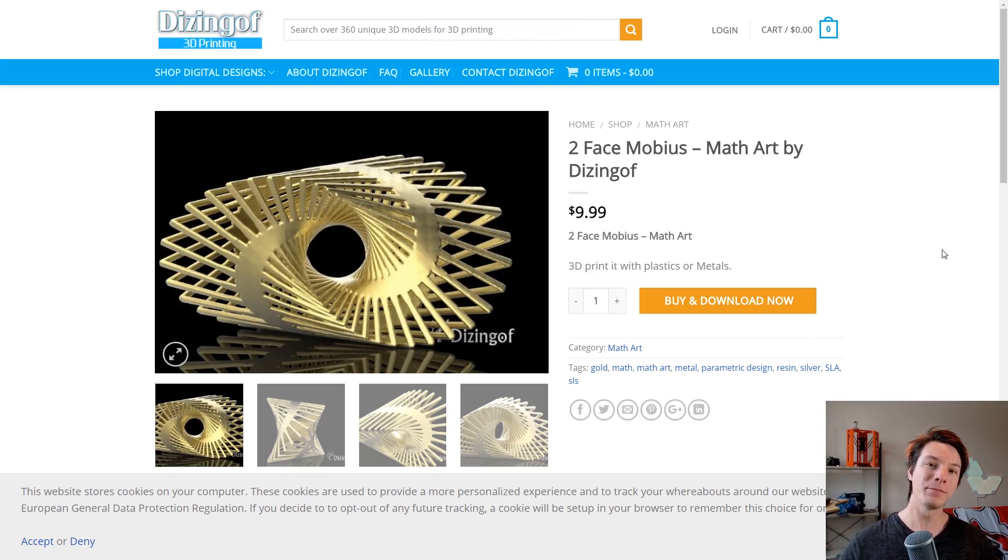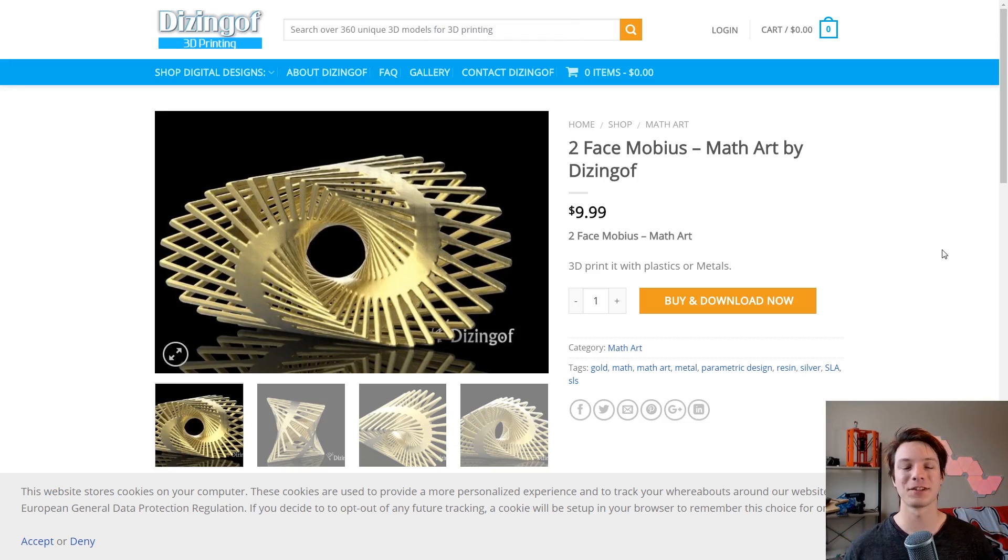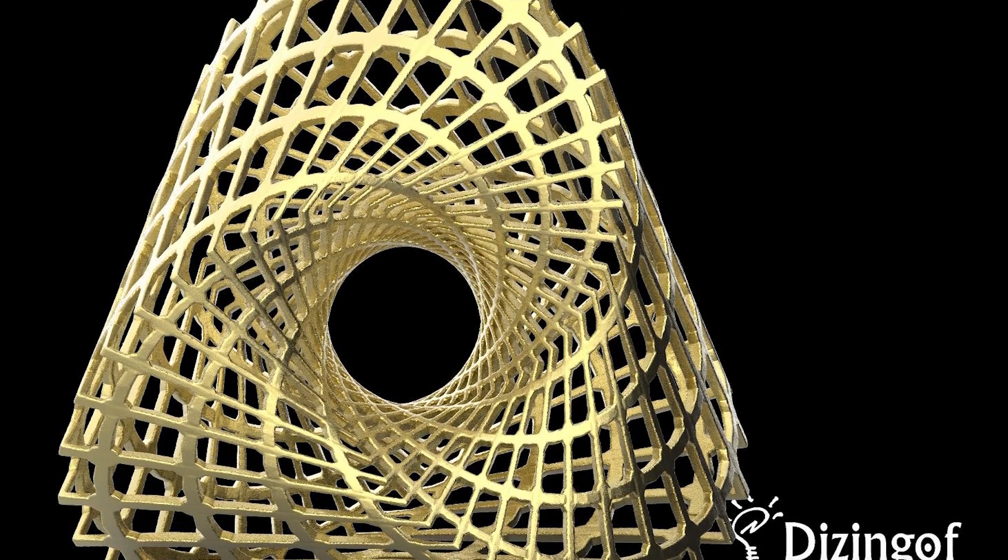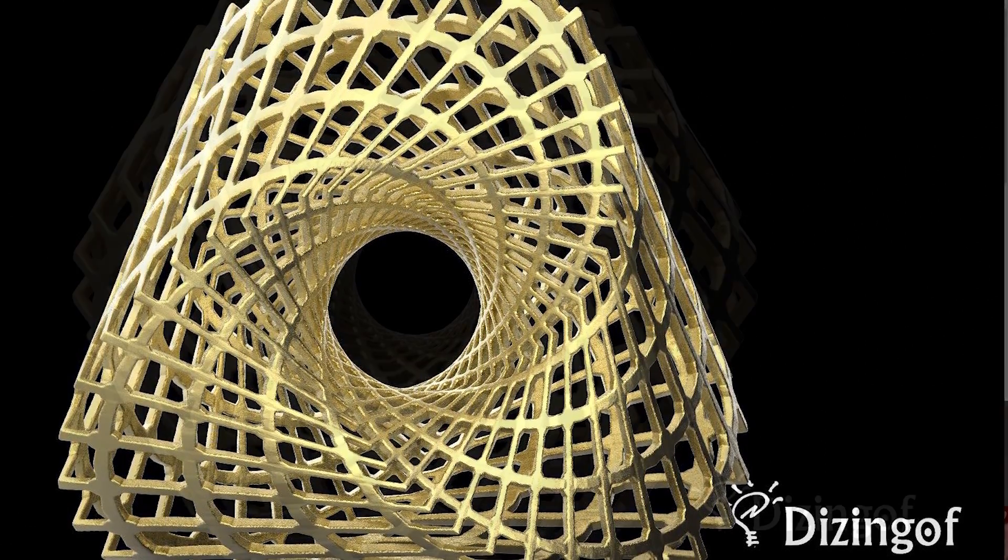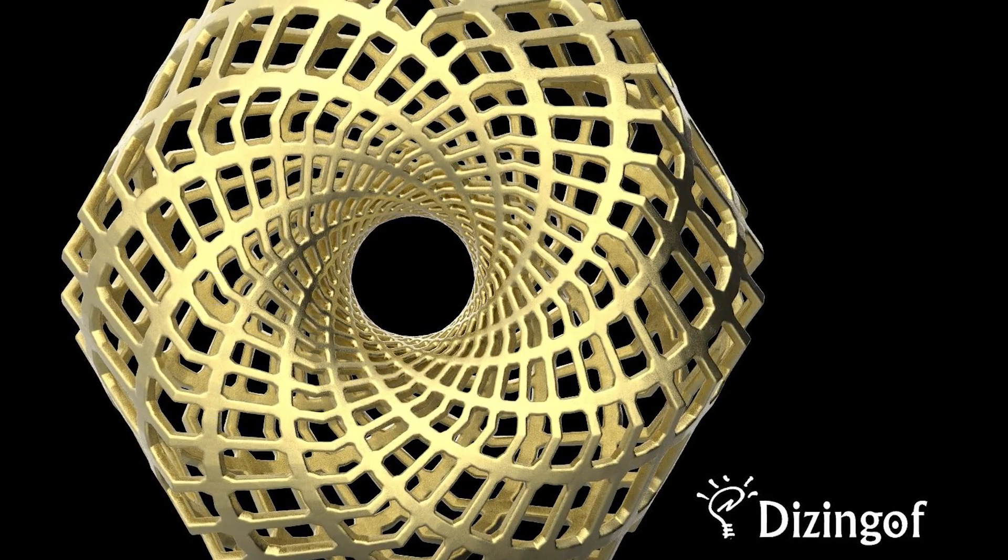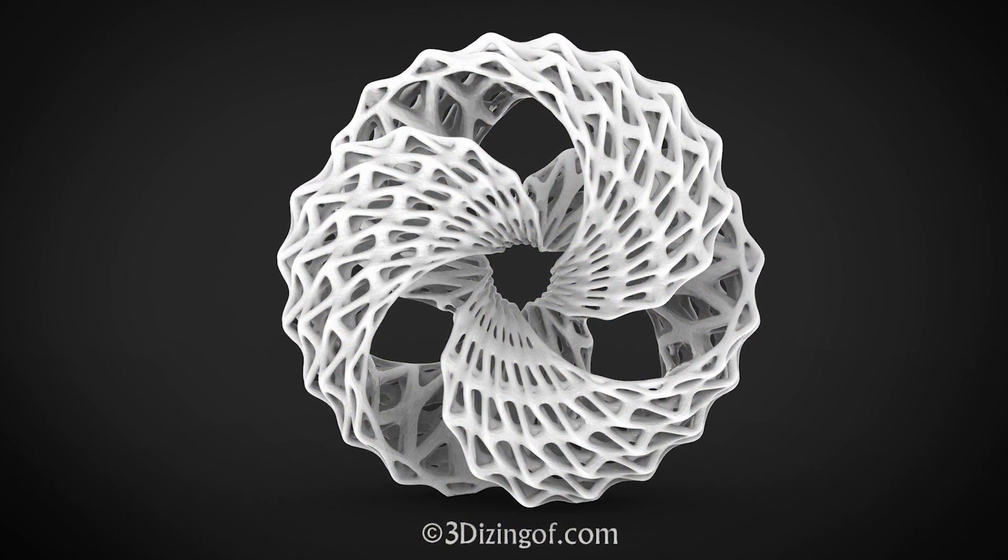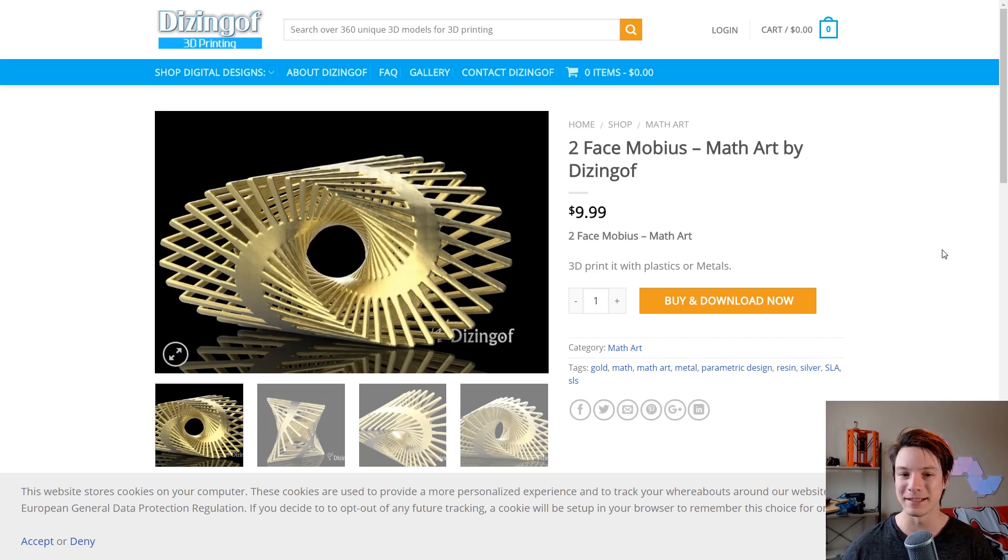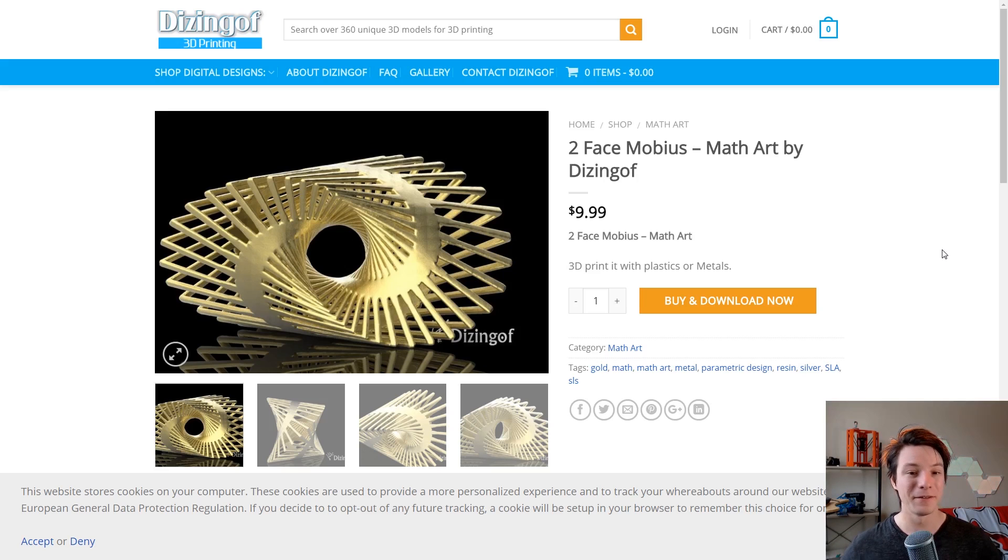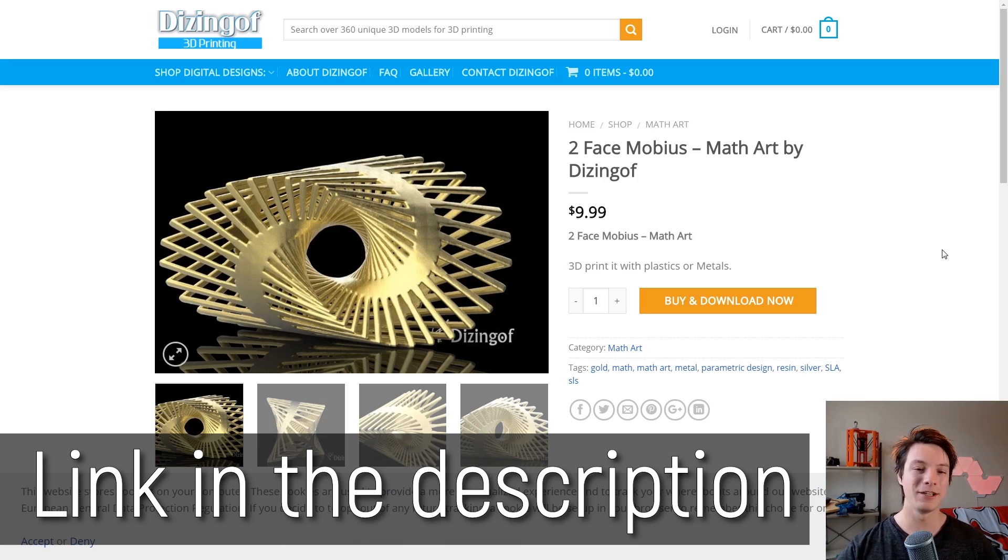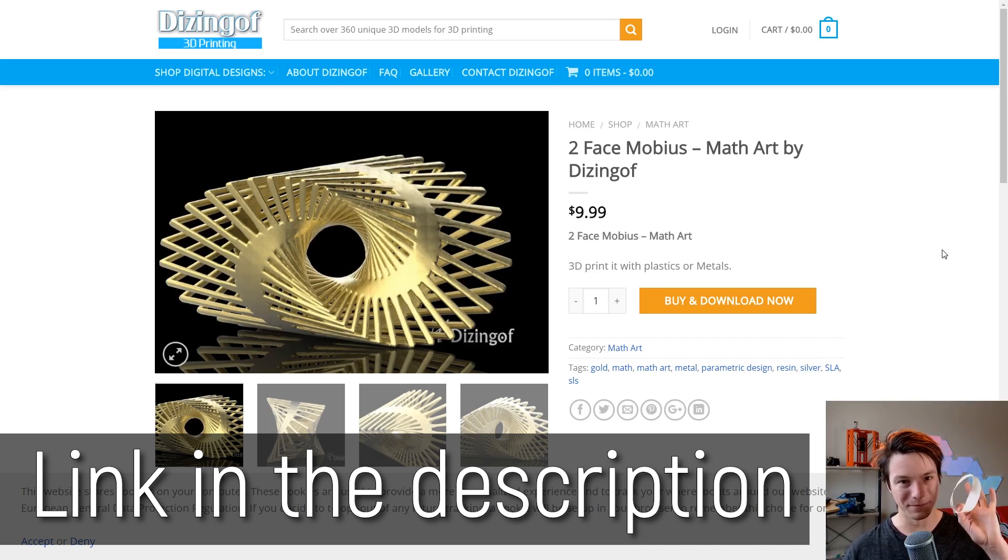If you find Mobius strips beautiful, then you definitely need to go check out Dissingoff's web page. Dissingoff is an amazing 3D artist and he has taken the concept of a Mobius strip and pushed it very far with mathematical art. And these are 3D printable files you can download and print. Bear in mind, they would be extremely challenging to print on an FDM 3D printer. But his work is incredible and definitely deserves a shout-out when talking about the humble Mobius strip.